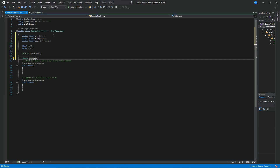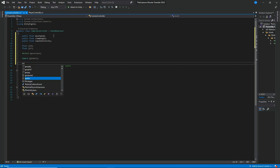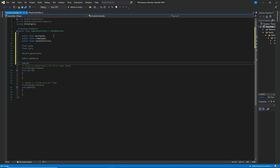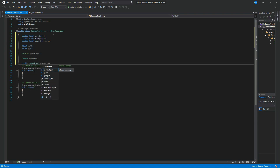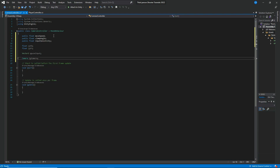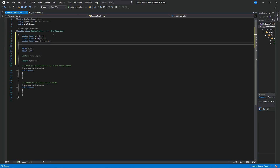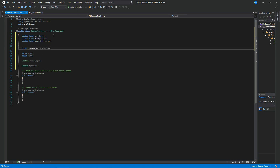We also need a private Camera variable called 'tpCam' for third-person camera, and a public GameObject called 'camFollow.' The reason we made it public is because we want it to appear inside the inspector. Let's move it up to where all the public variables are stored.